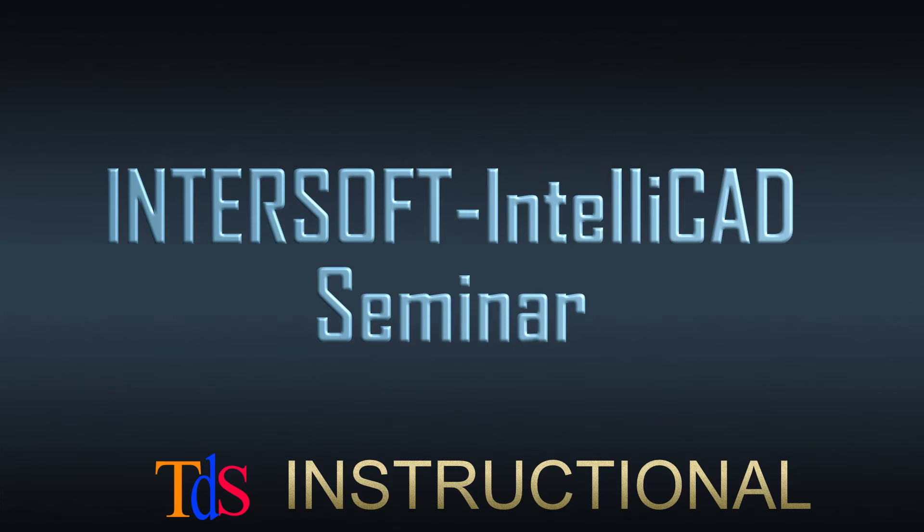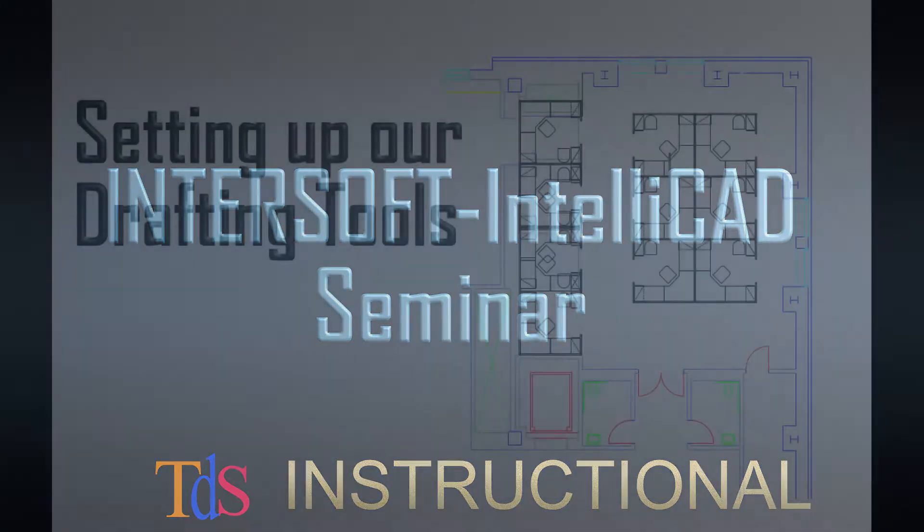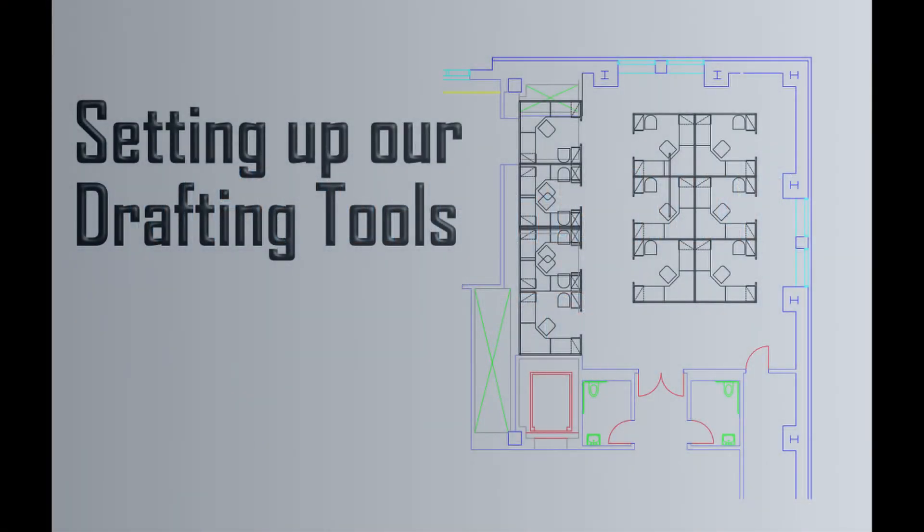Hello everyone! Welcome to this new video where we will learn how to set up our drafting tools in InterSolve IntelliCAD and we need to do this before we can start any drafting projects.